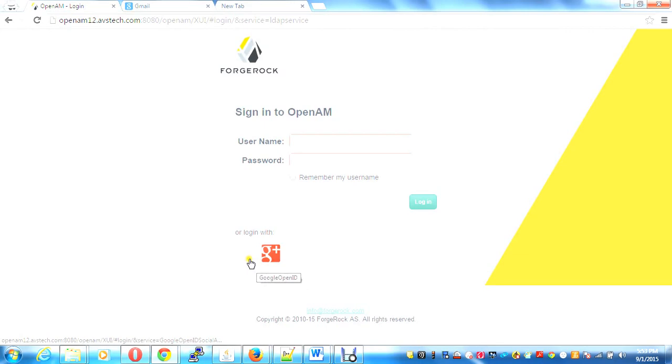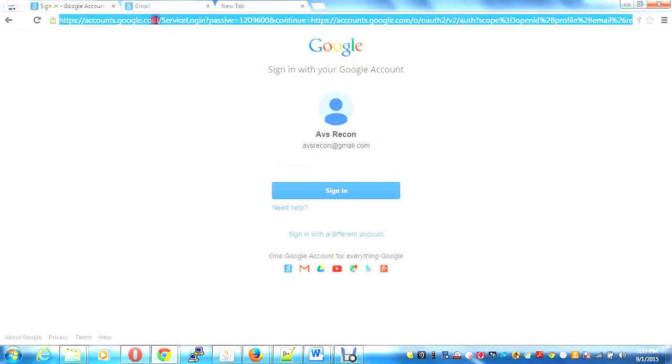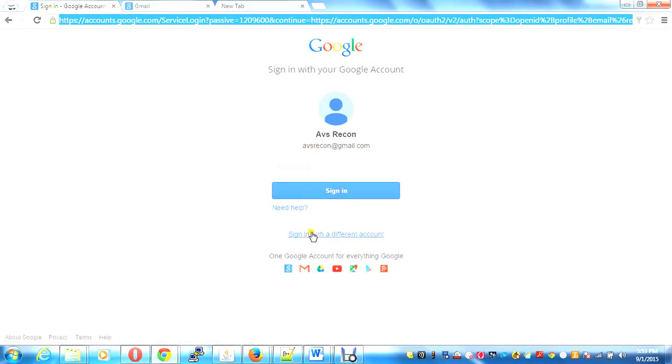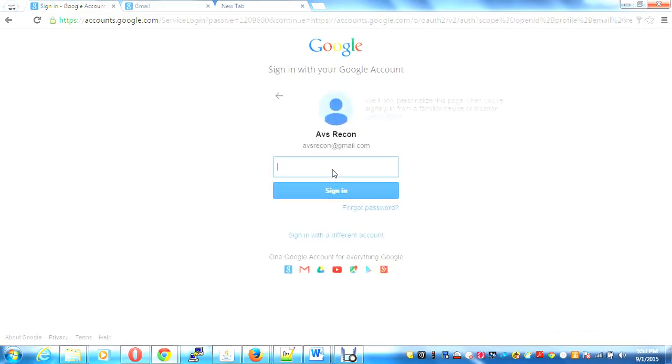So I click here, it takes me to the Google page and asks me for my username and password. I enter the password for ABS recon.